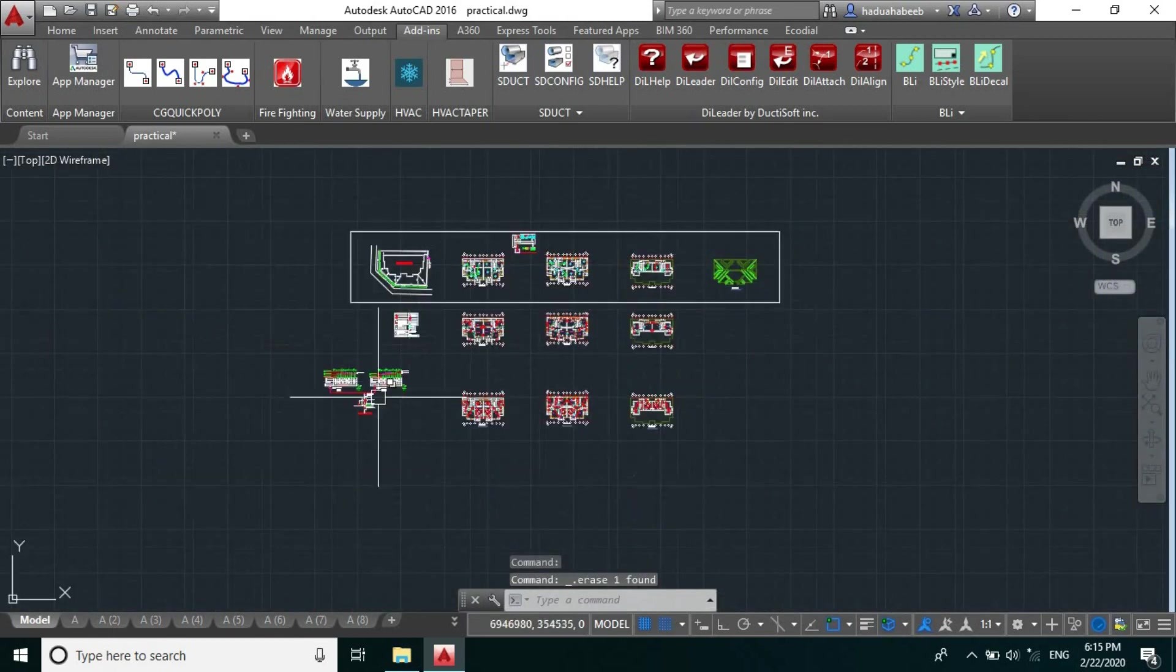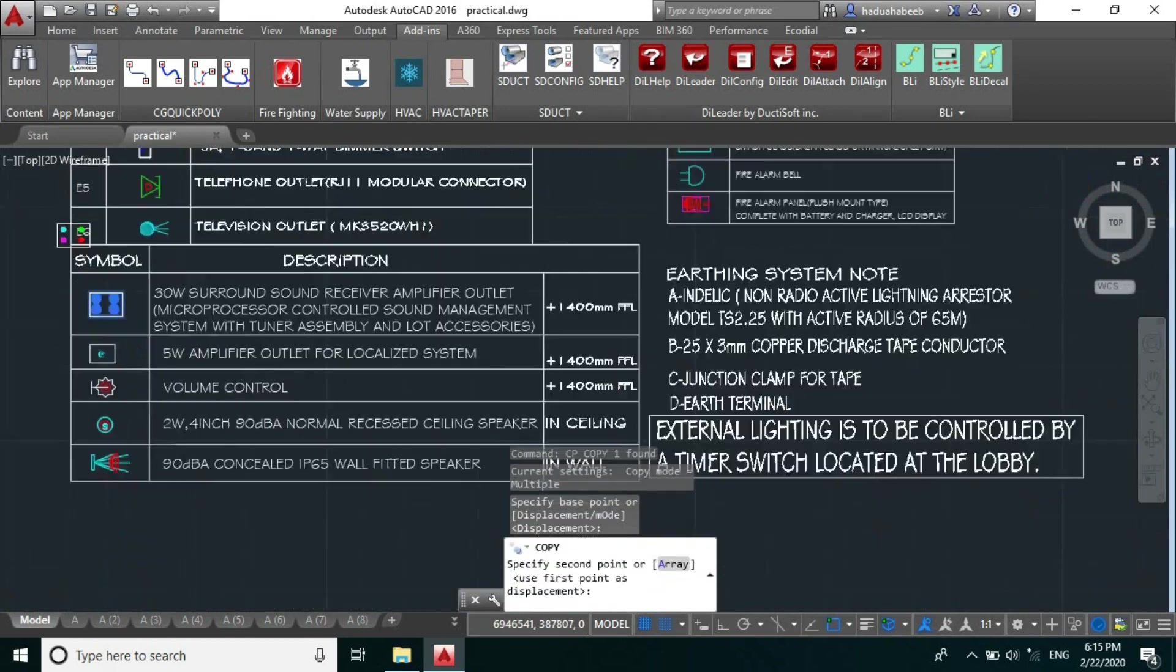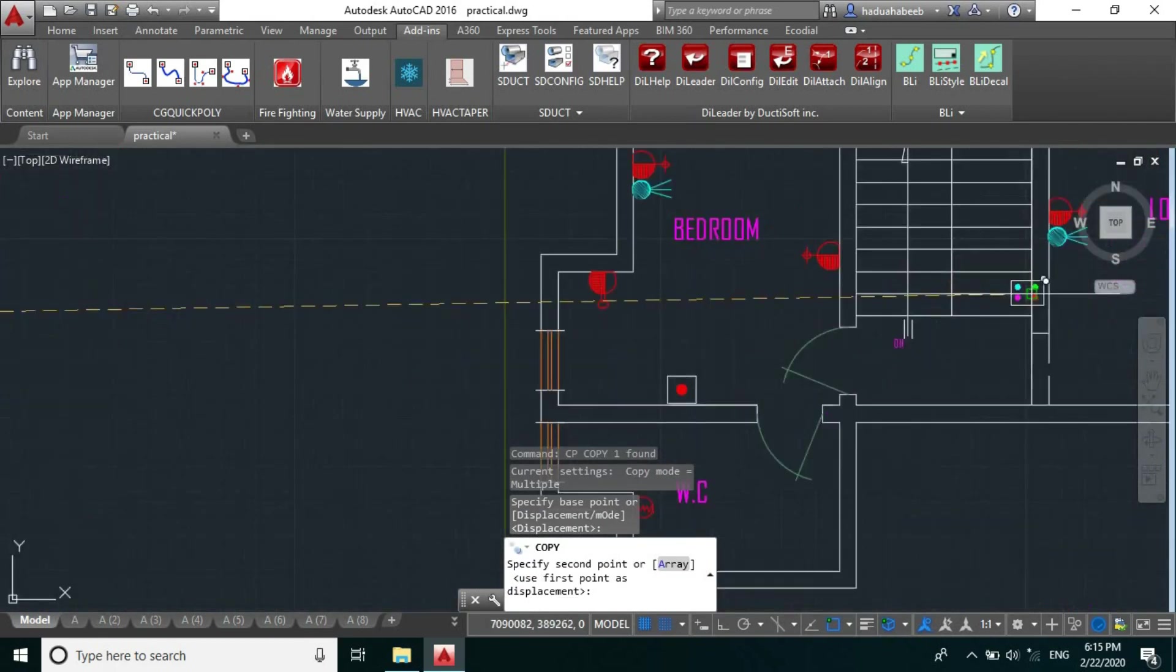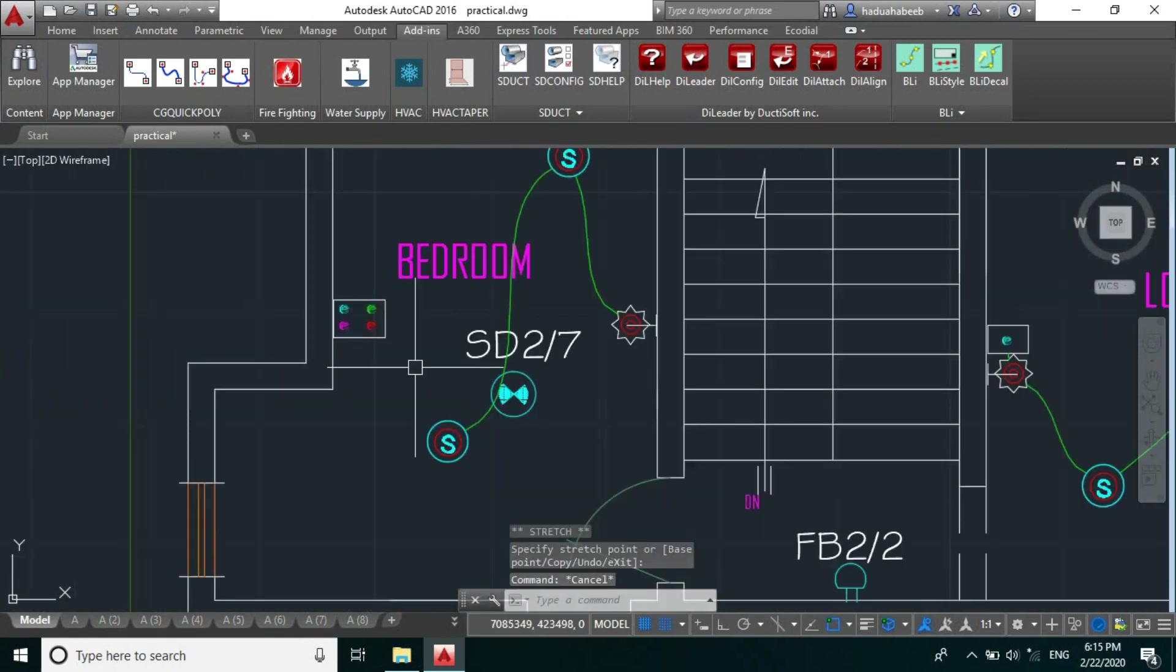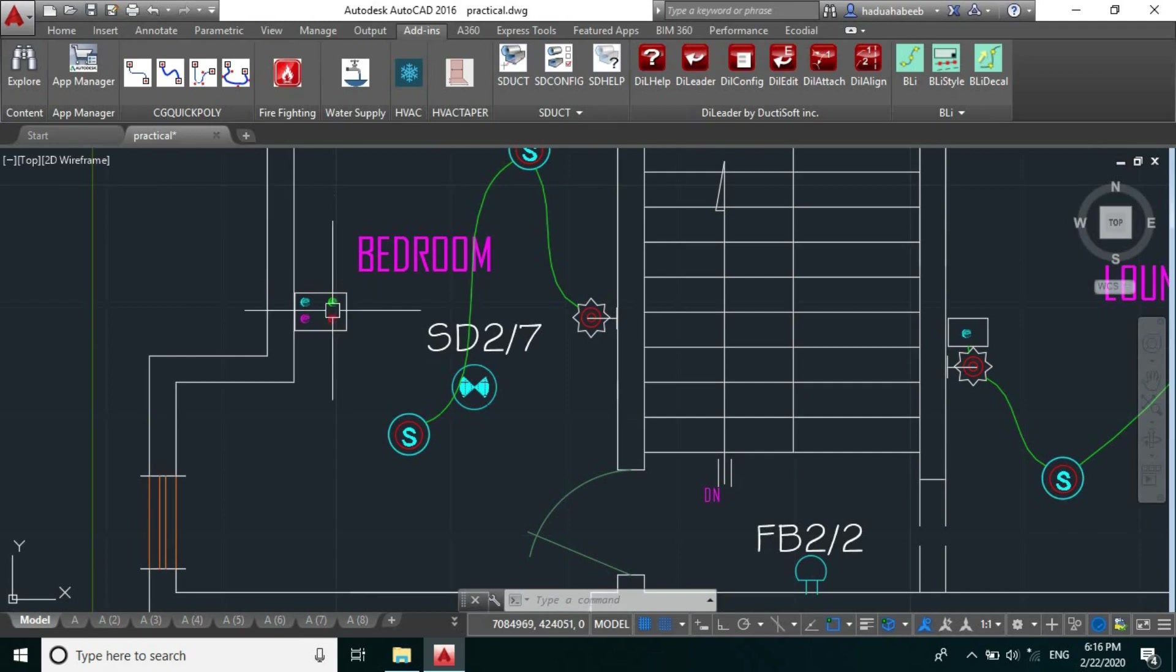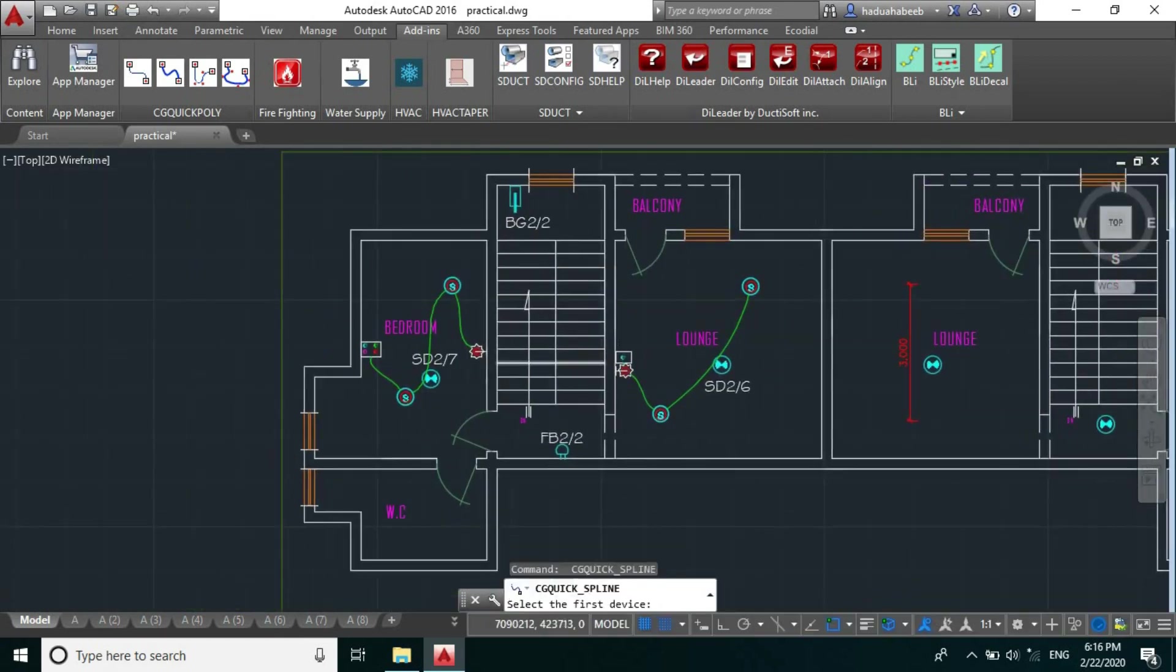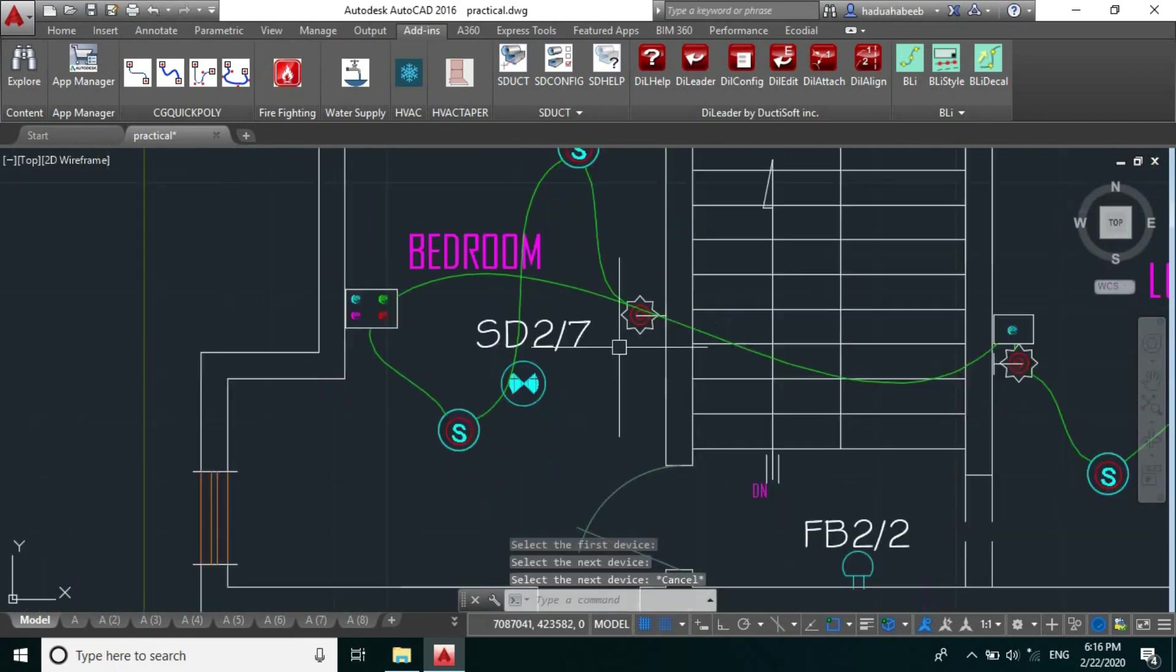And we'll copy this. So from this our amplifier outlet here, there will be a cable run that will come over here.